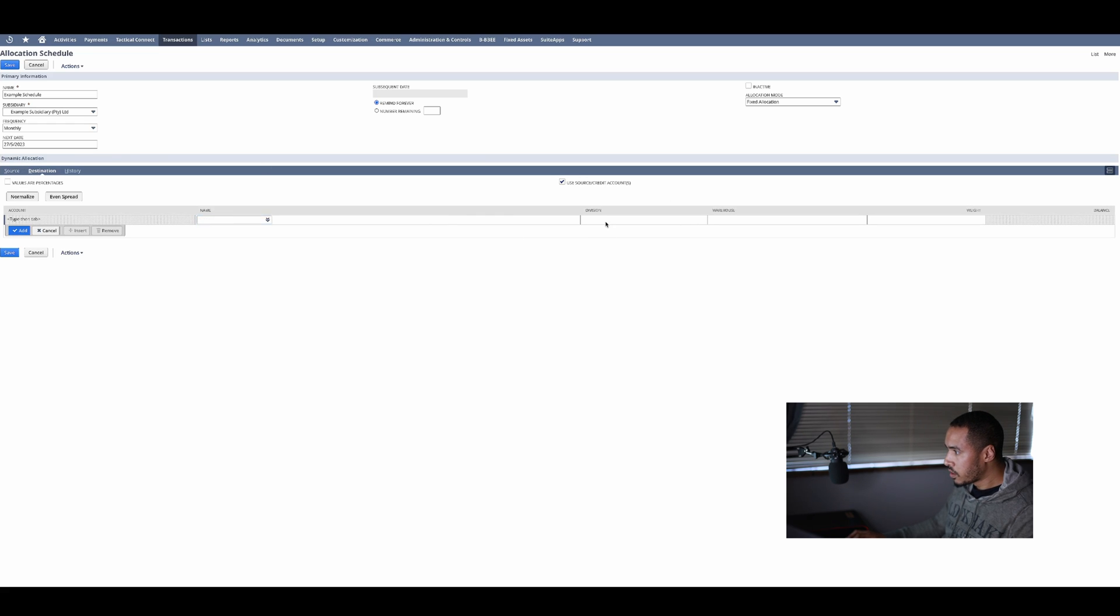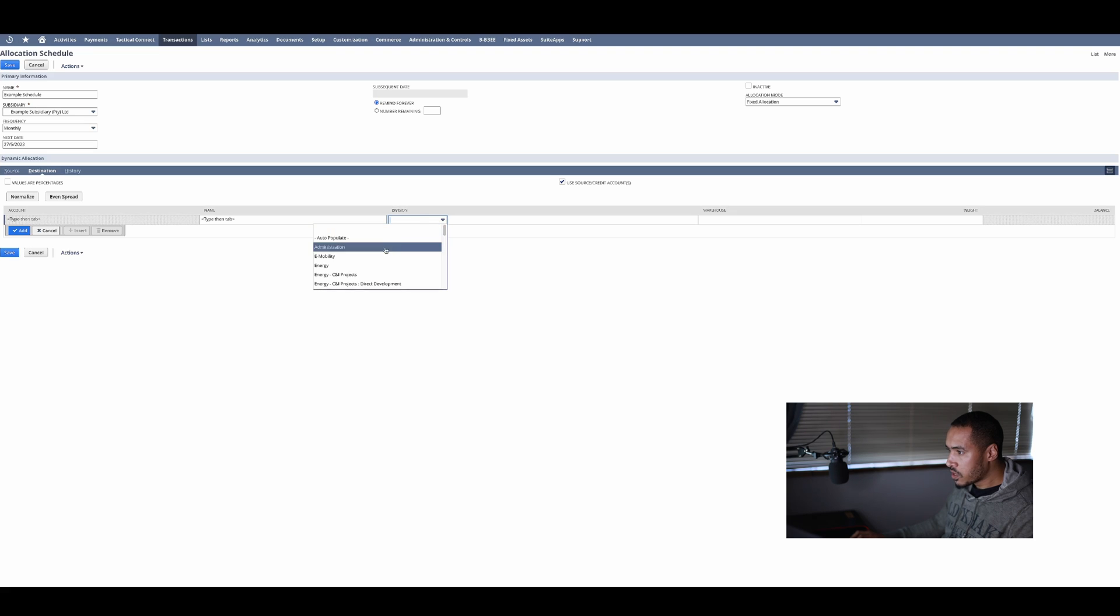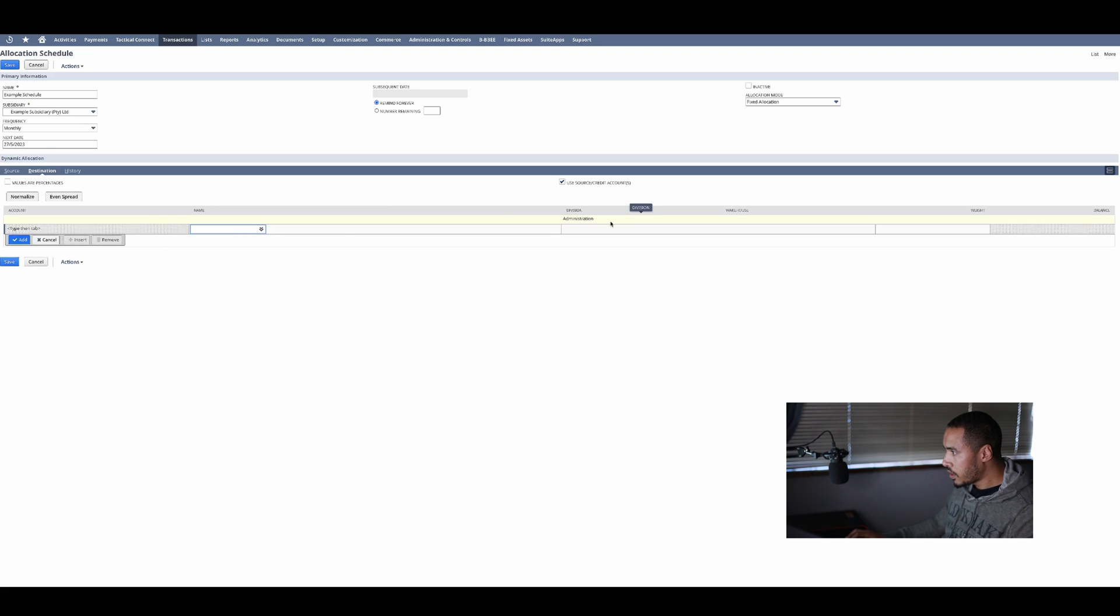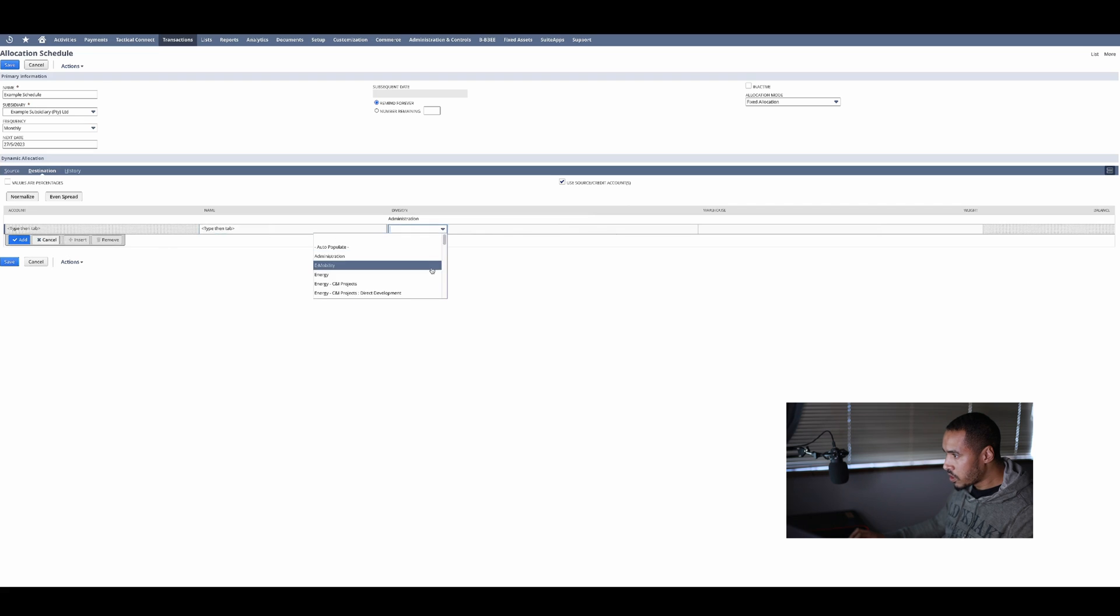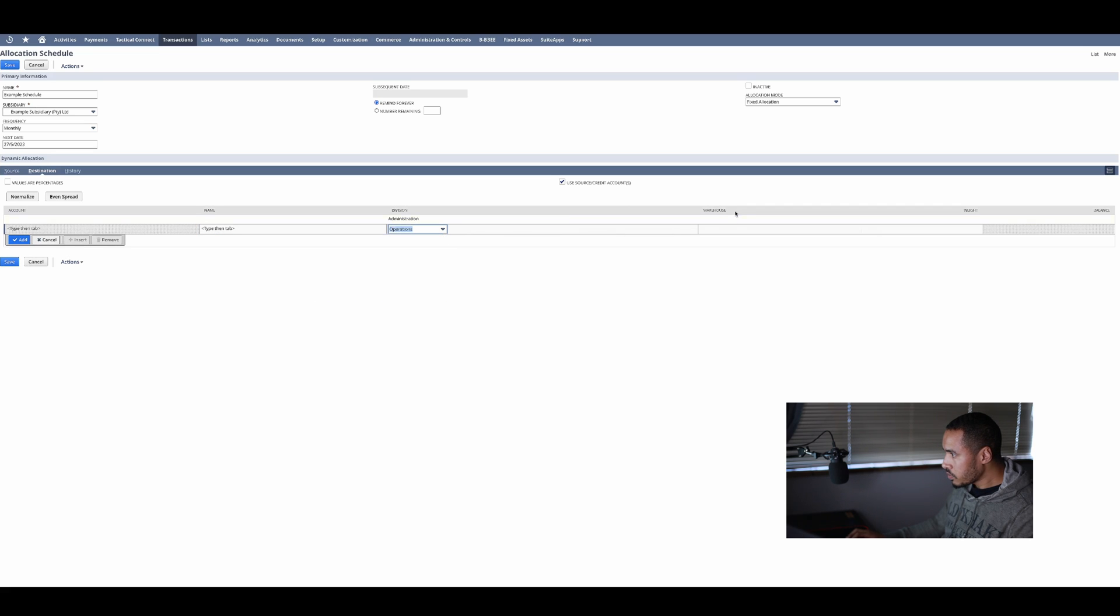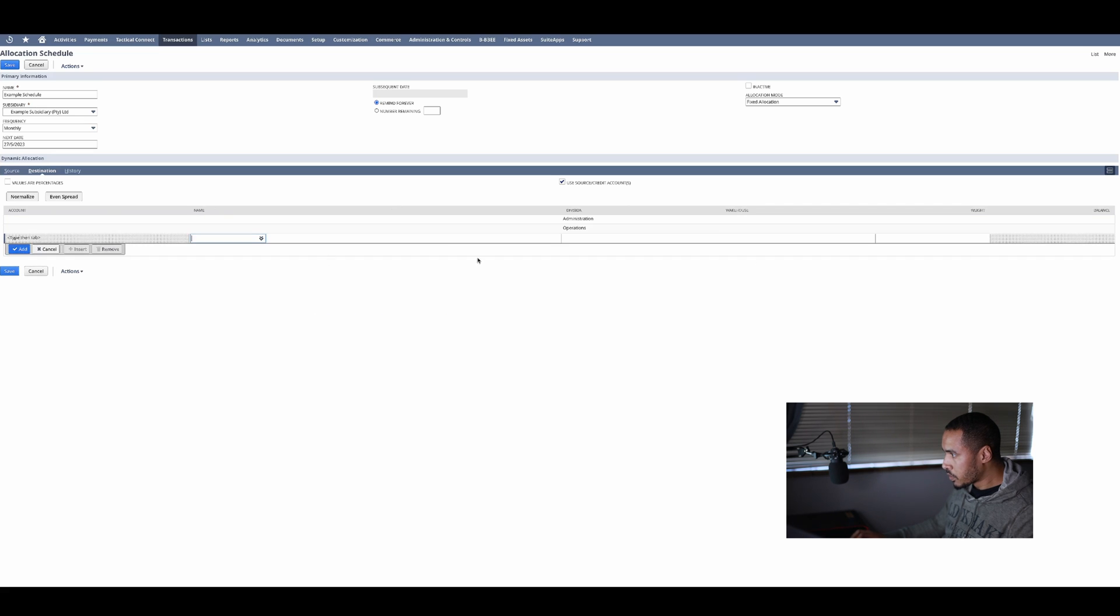To do that because I'm not using the account, I'm going to click on this following button which says use source credit account. That means it's the same account that I'm using as the source and I'm just going to split that. I'm going to go to division and I'm going to select my administration department, add that, and then I'm going to select my operations department and add that as well.